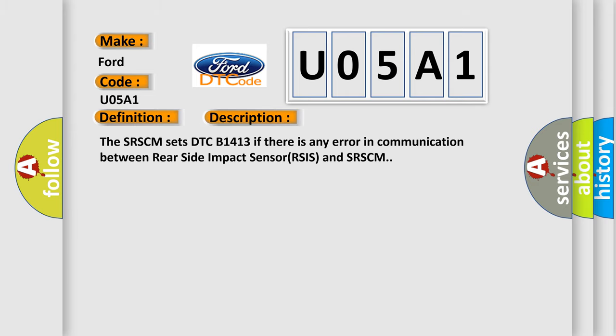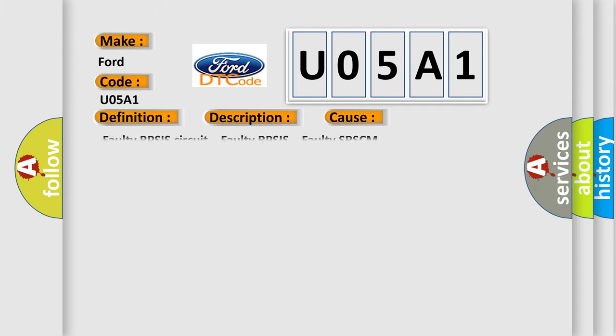The SRSCM sets DTCB1413 if there is any error in communication between Rear Side Impact Sensor RSIS and SRSCM. This diagnostic error occurs most often in these cases.